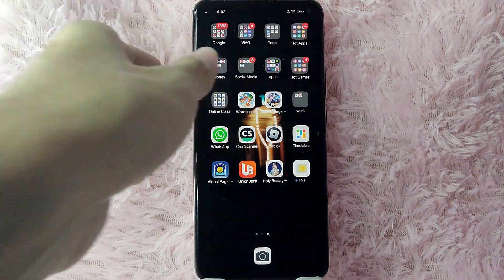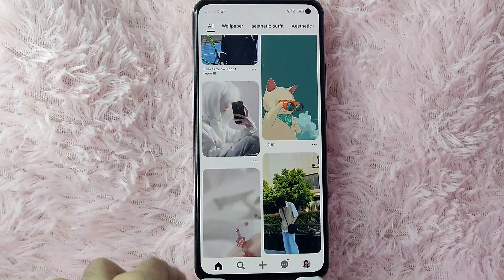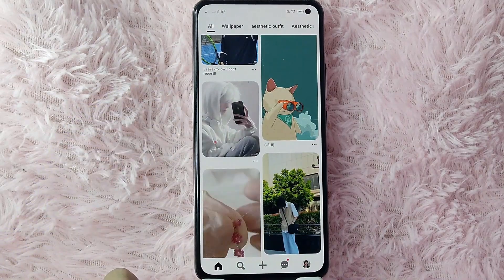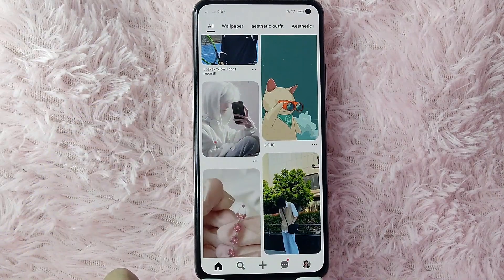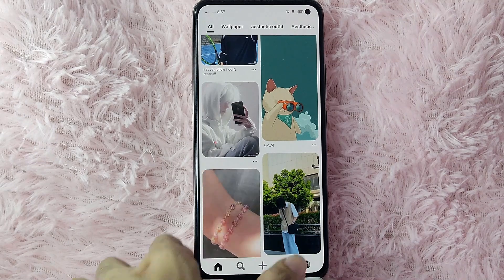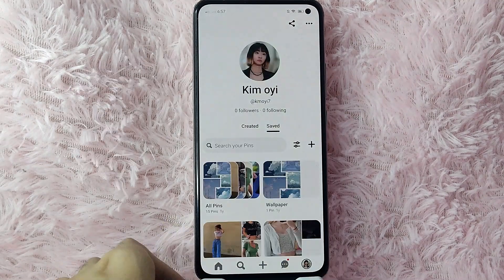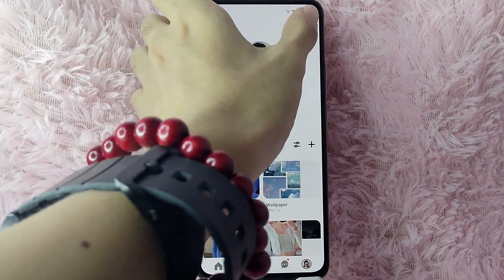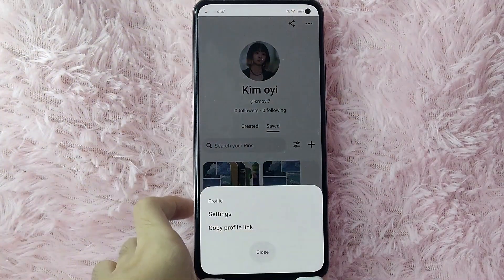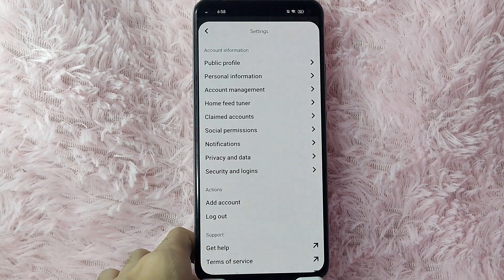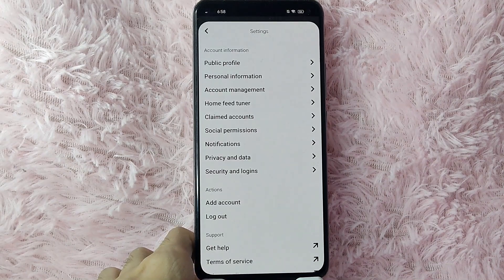First, you need to open your Pinterest application. Once you open your Pinterest application, go to your profile page by clicking your profile icon at the lower right corner of your screen. Then tap on the three dots icon at the upper right corner of your screen.